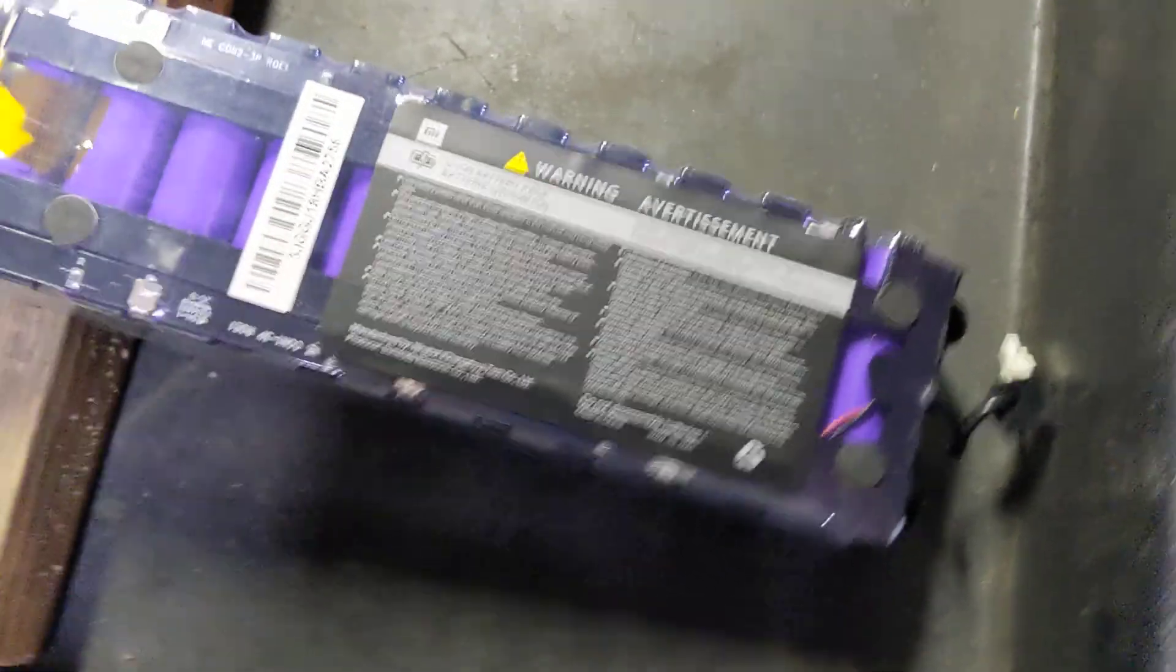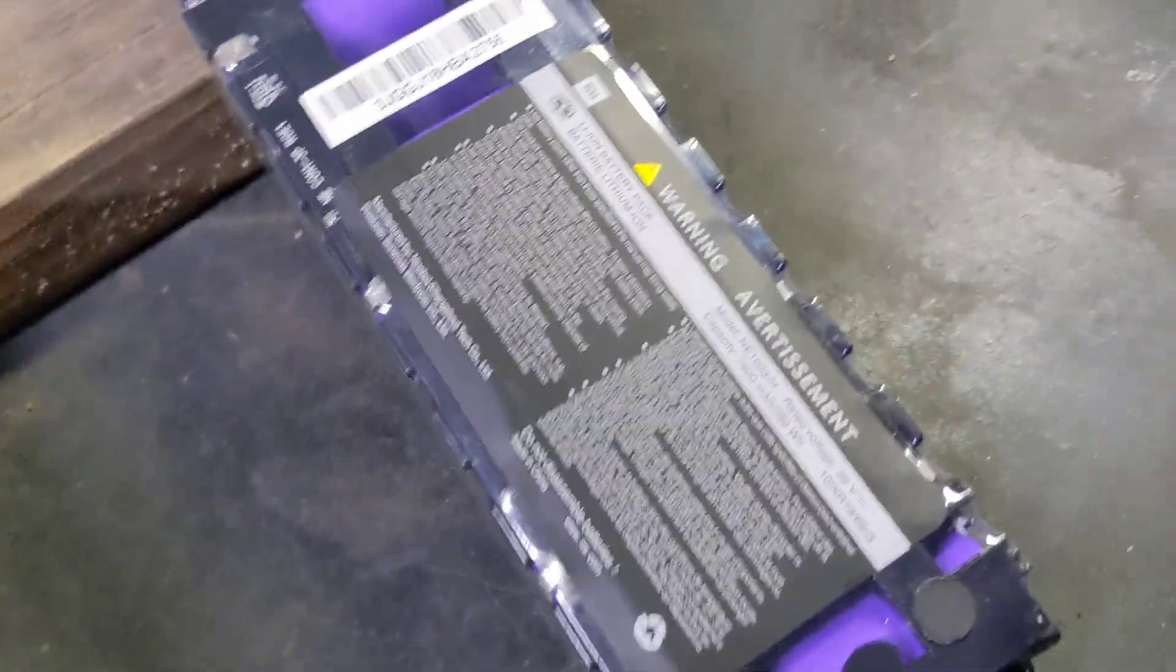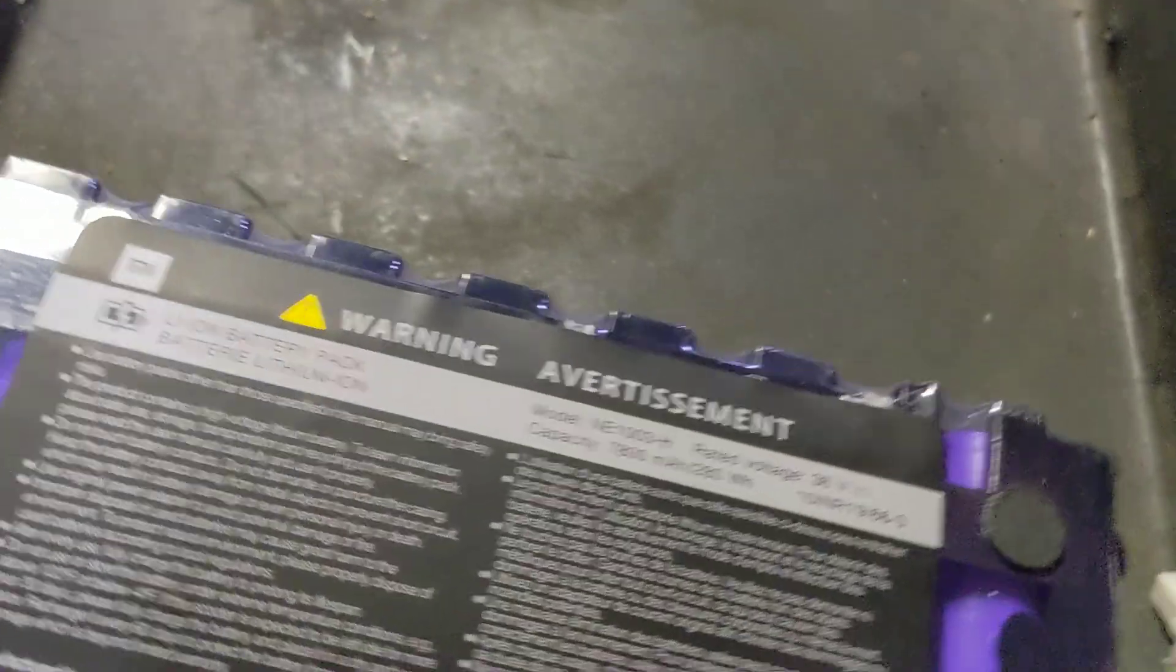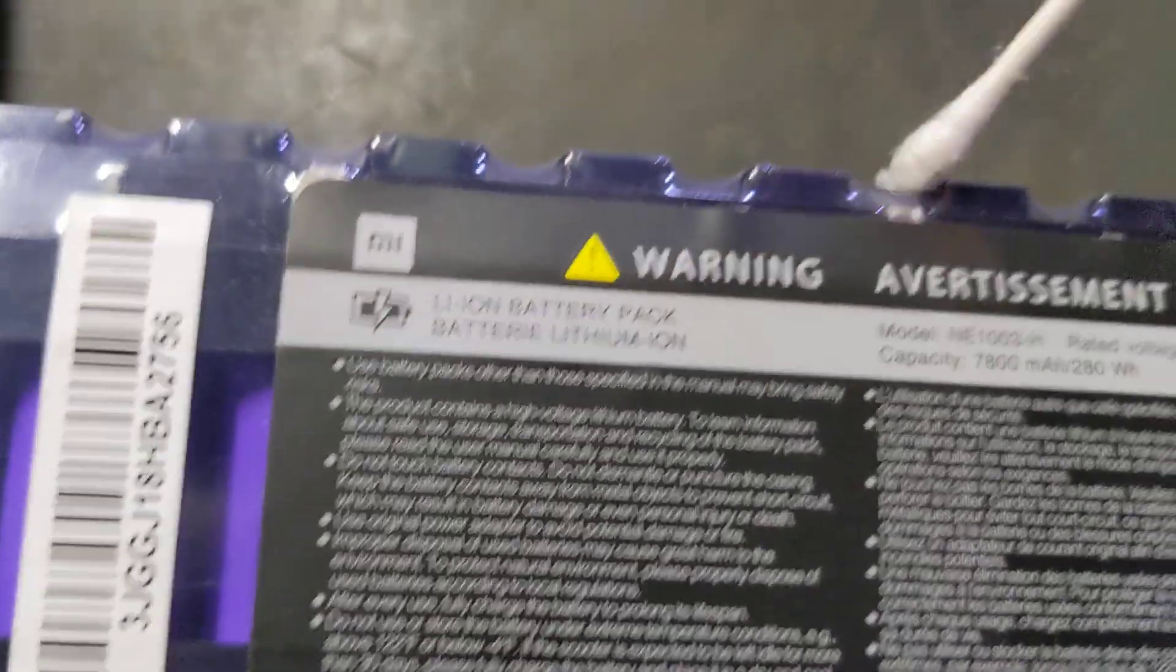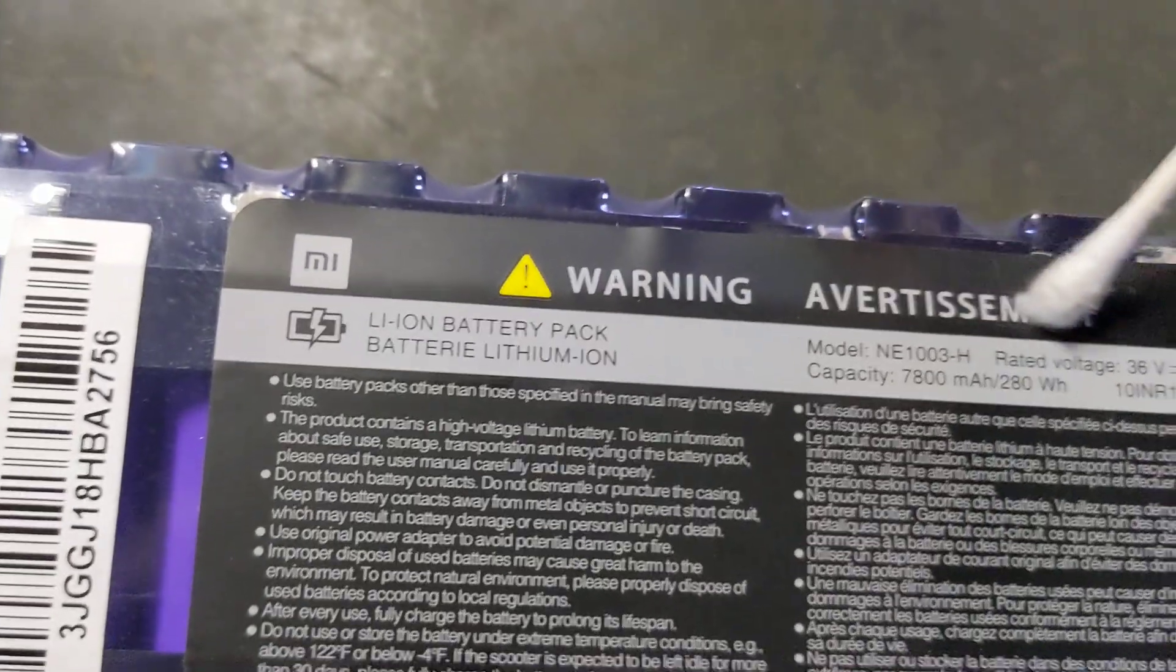All right y'all, Venture Brad here. I wanted to show you if you guys have this nine-cell battery, this bad boy here, and you want to bypass it for a little more power.